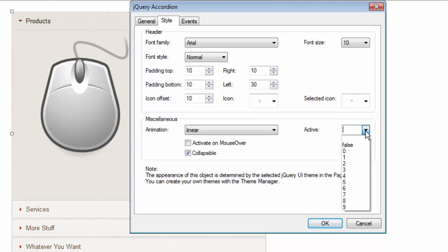if I set this to a particular number that corresponds to one of these sections, that section will by default be open when the page loads.